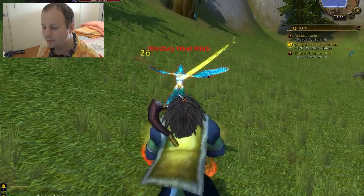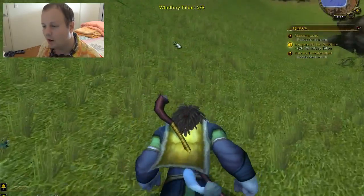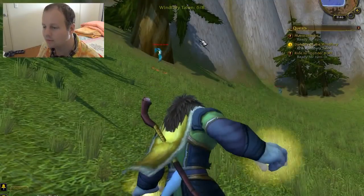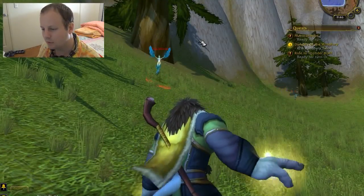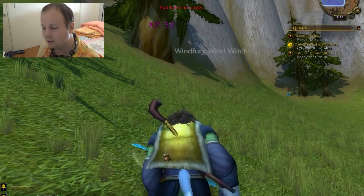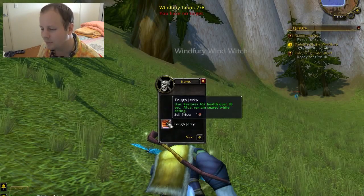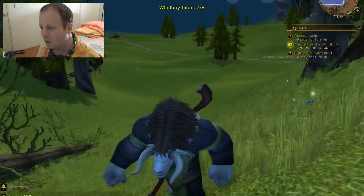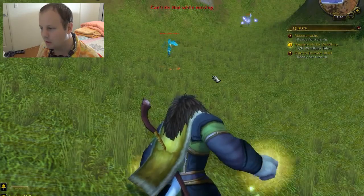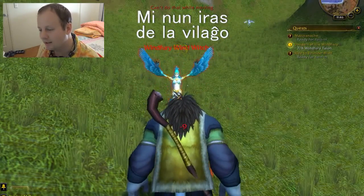We're going to learn the word for now. The word for now is nun. So how would you say I'm now walking towards the pine tree? Mi nun idas al la pino. And how would you say I'm now walking away from the village? Mi nun idas de la vilao.